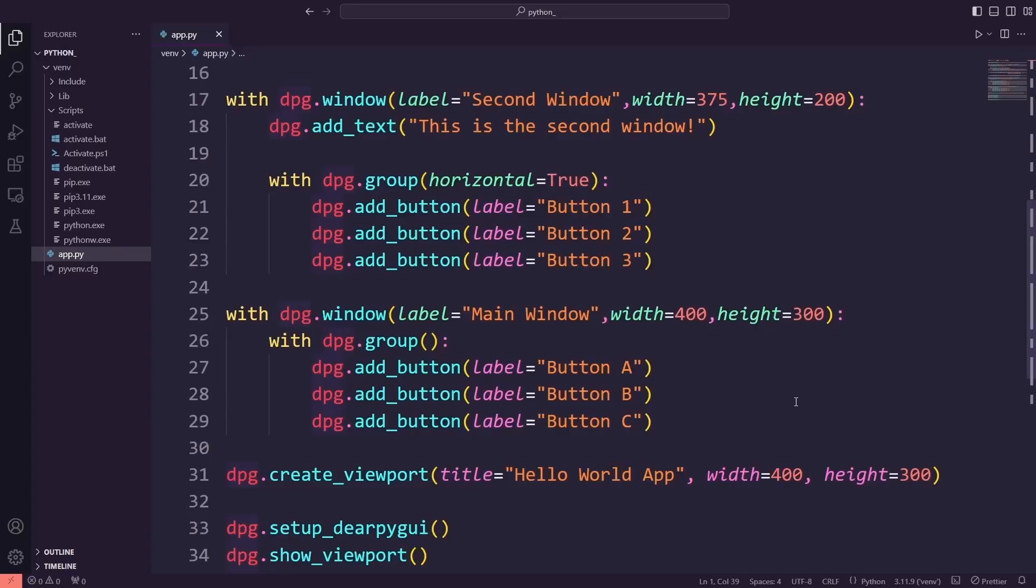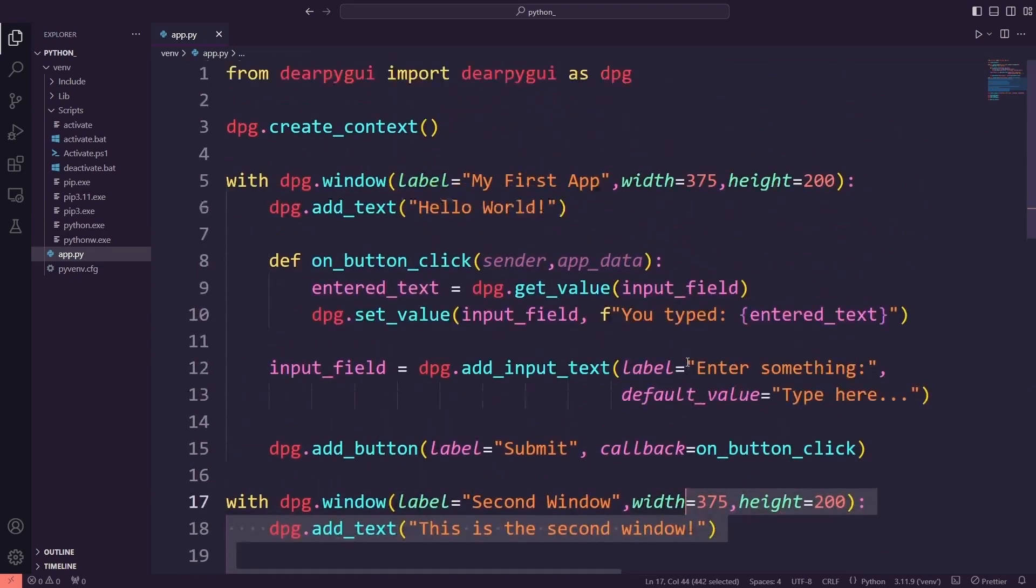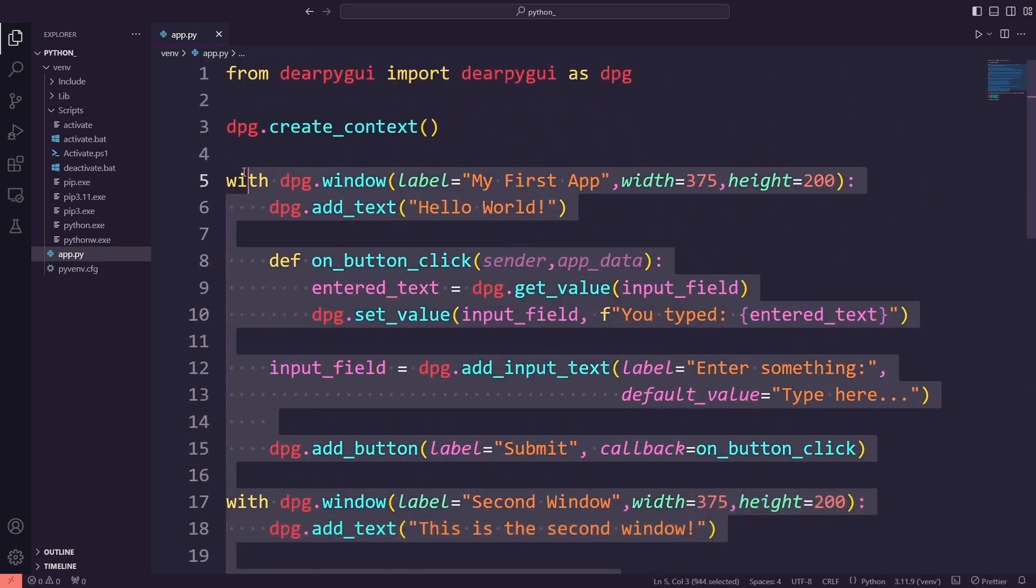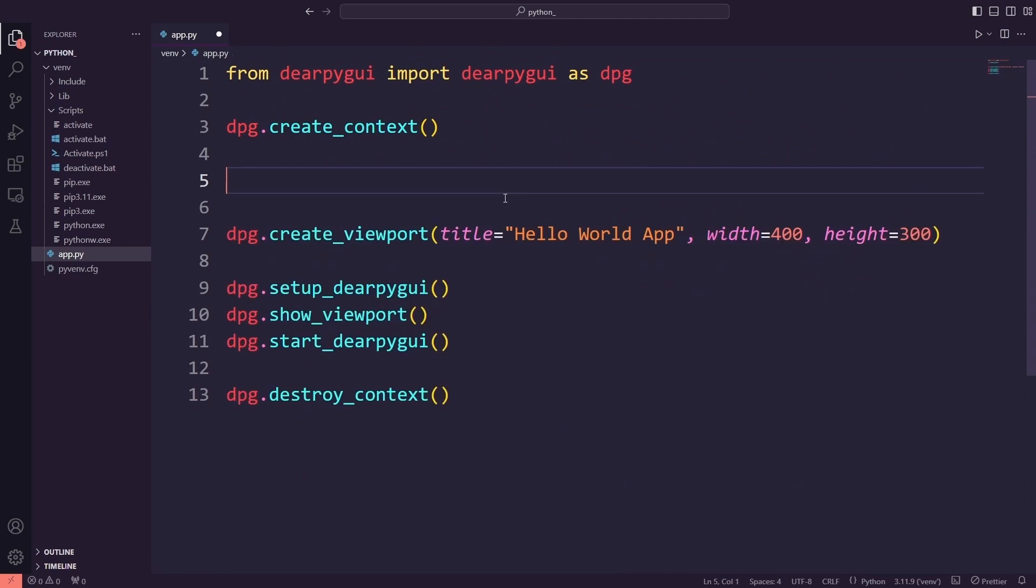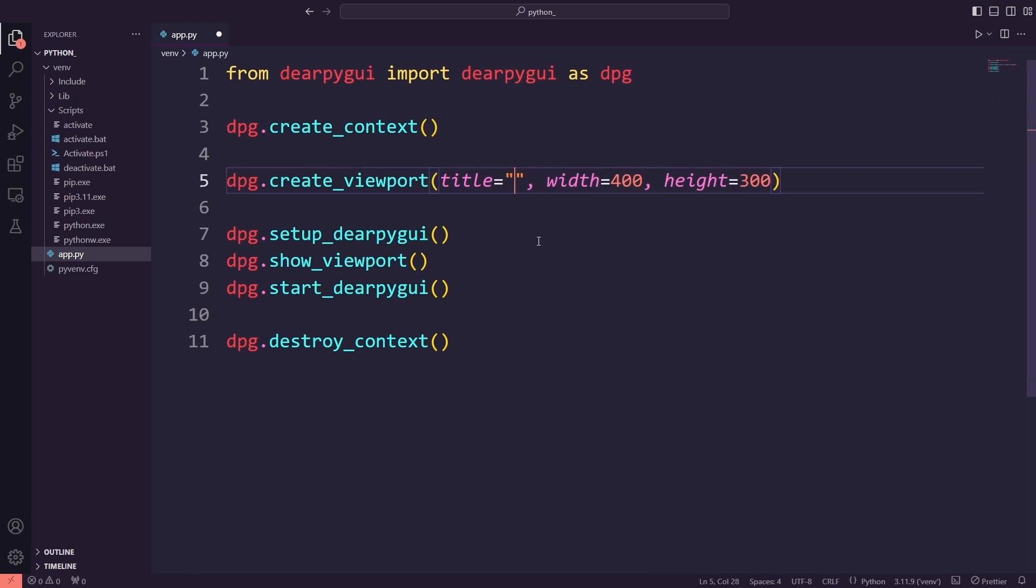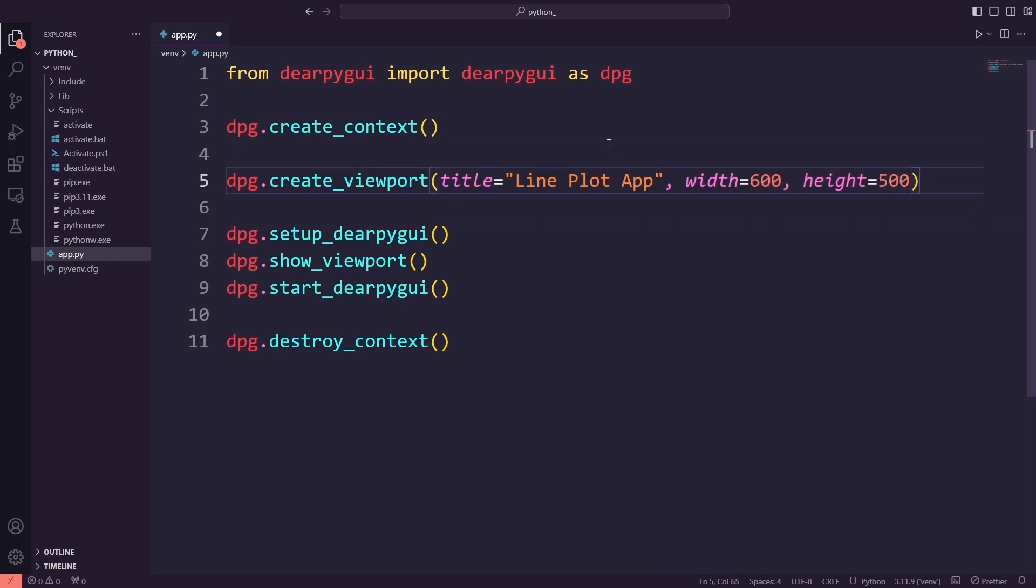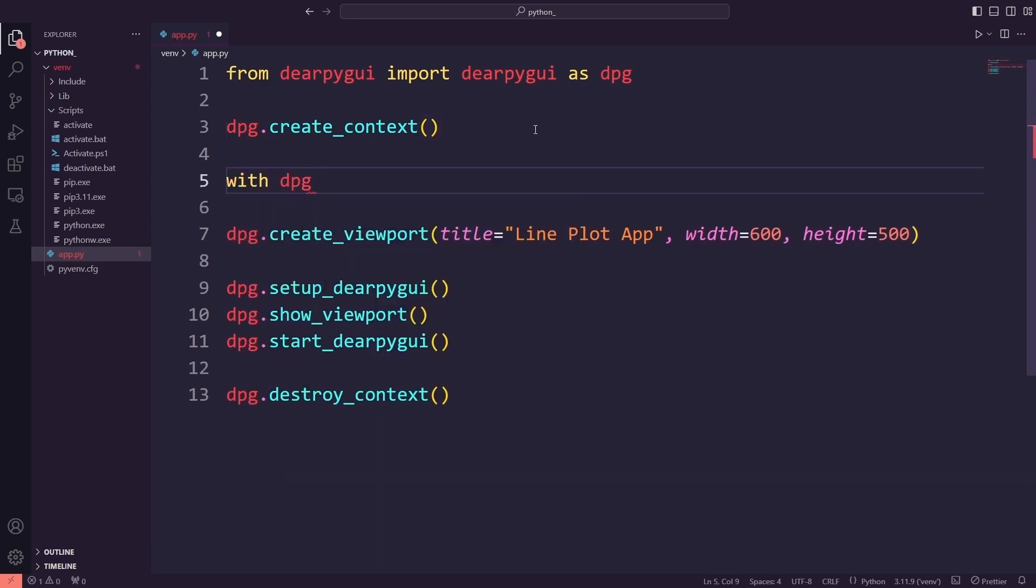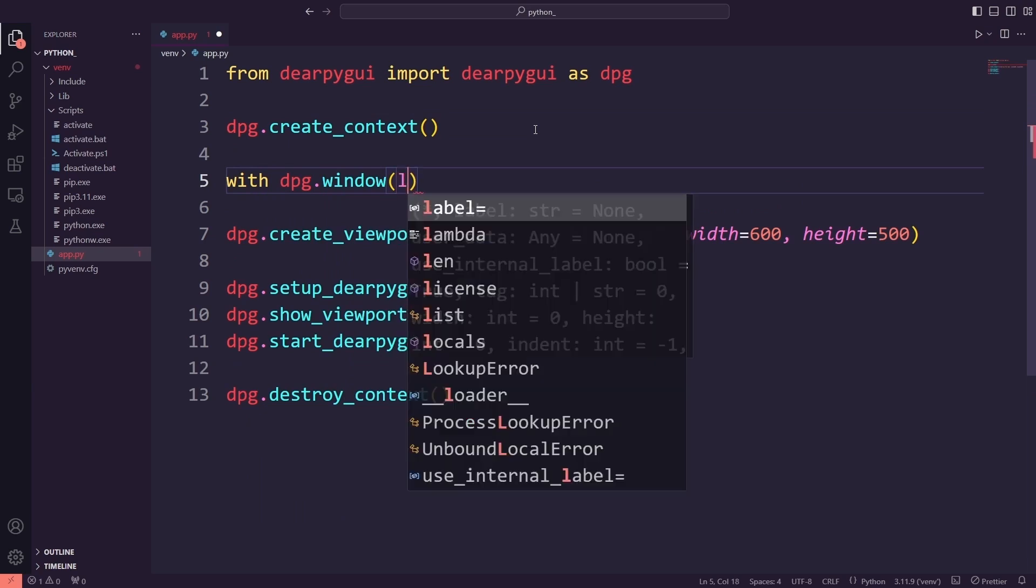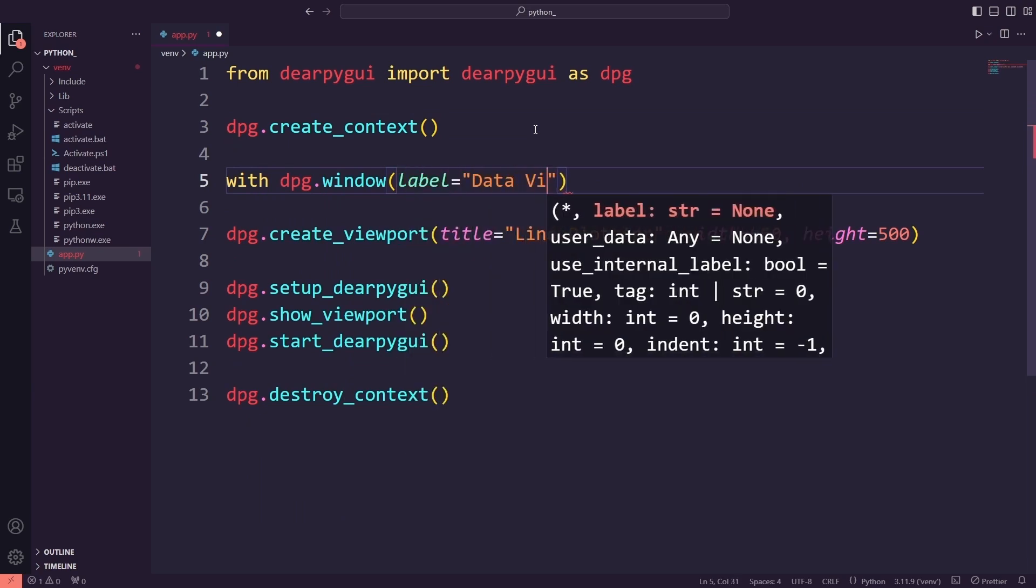Let's create a new example with a line plot, where we dynamically update the graph based on user interaction. First, I will remove the previous sections of the code. Then, I will update the viewport title and size to better suit my new app. I will set the title to Line Plot App and adjust the window size to 600 by 500. Next, I will add a new window for data visualization. This window will have the label Data Visualization and dimensions of 500 by 400.